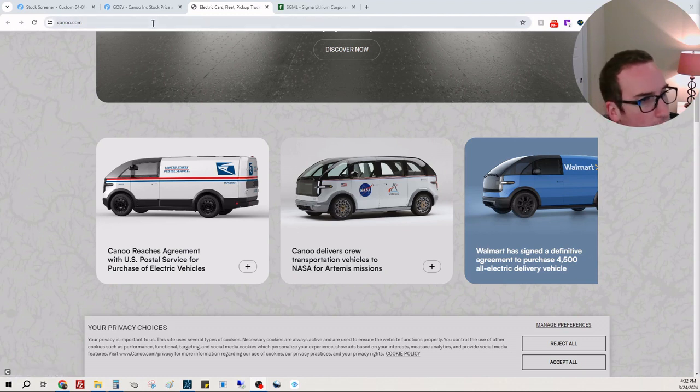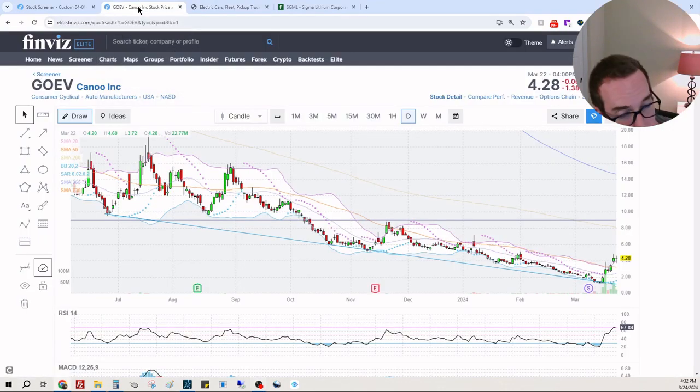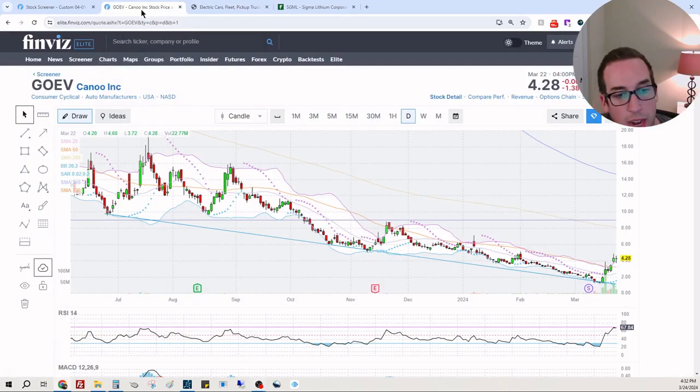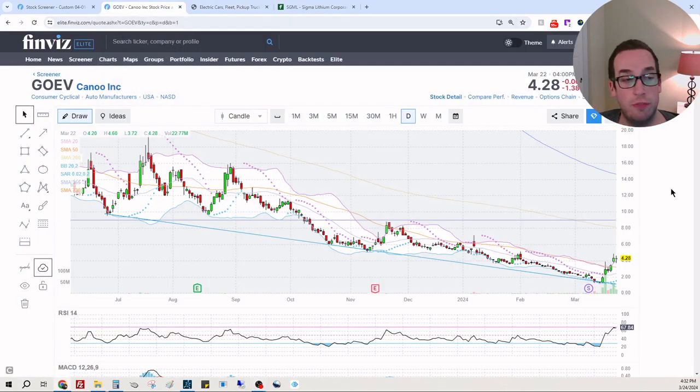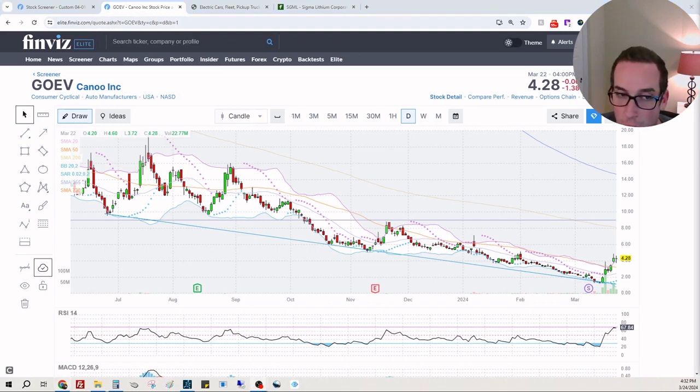It's interesting. That's all fine and dandy, however this is the chart for Canoo. They have earnings tomorrow after the market close.